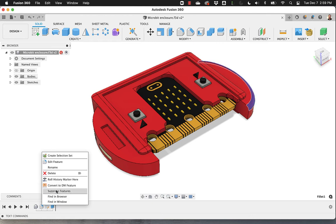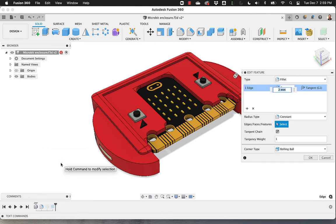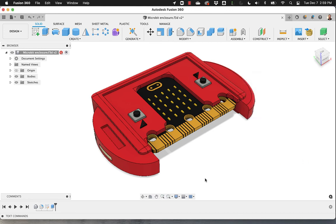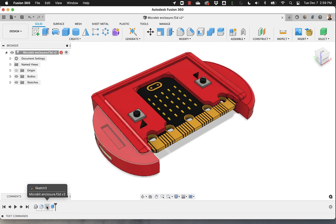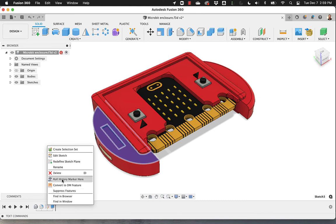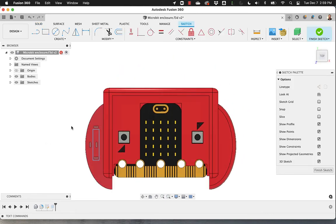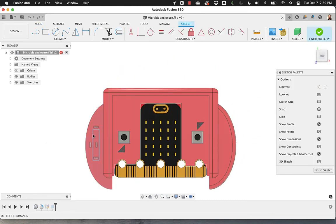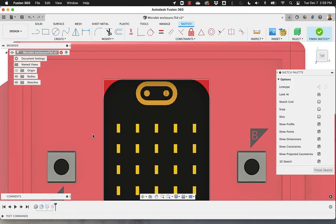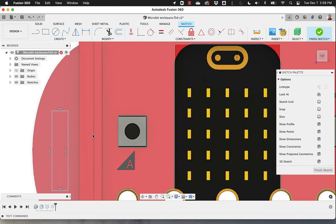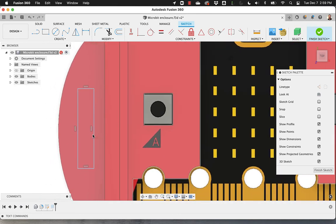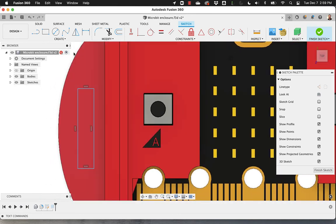So I can do that as many times as I need. And of course, in here, I can go back to Edit Sketch. And I will see the sketch and maybe I just realized that I wanted the edges to be a little smoother.